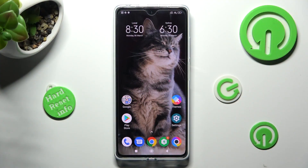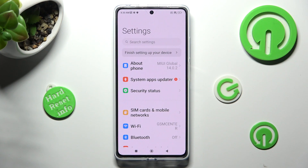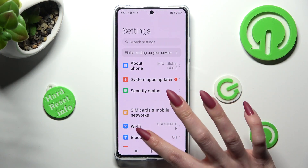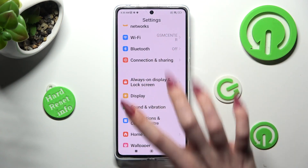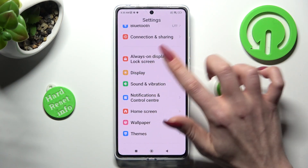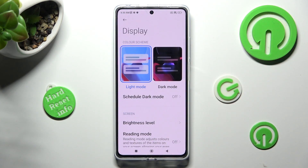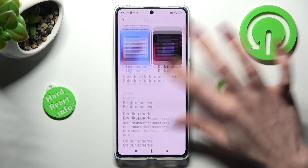You need to begin by opening Settings. Now scroll down to access the Display section, then scroll down again.